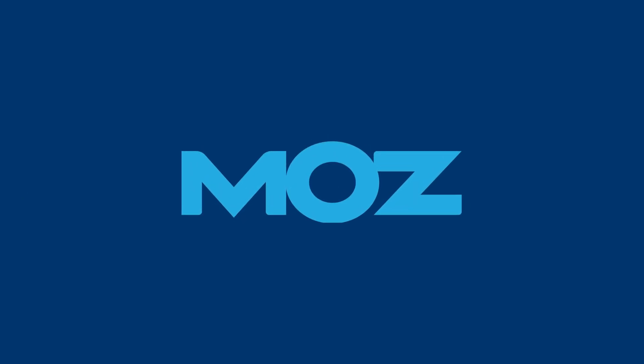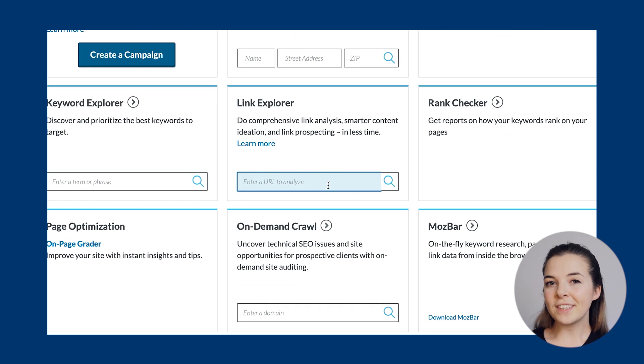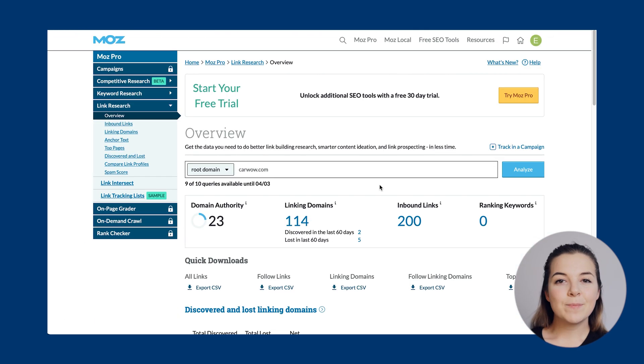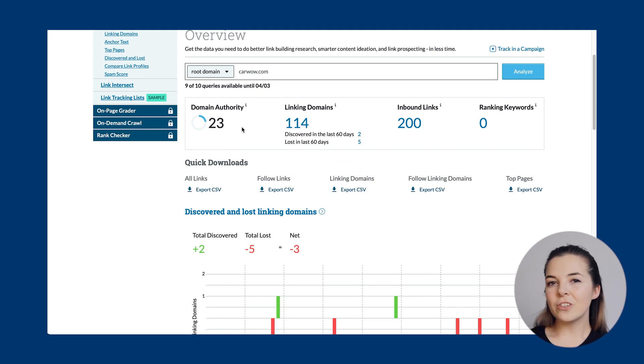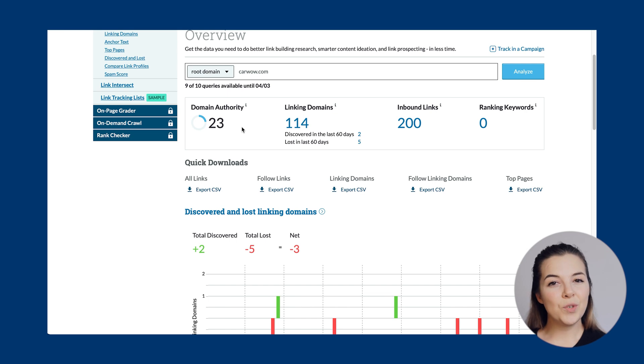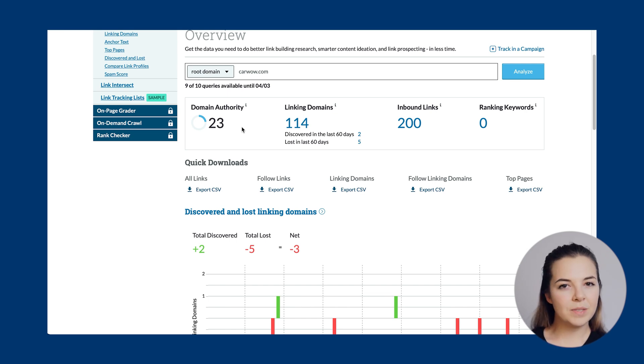Next we'll look at how we can use the free tools Moz has to offer to analyse competitors' backlinks. You'll just need a free account to access the data. If you enter the same domain that we entered into SERPstat, you'll see that the metrics are different. This is because each platform pulls their data from different sources — that's why I recommend choosing a tool and sticking with it. As with SERPstat, you can check the domain authority, which is a well-known metric among the SEO community.